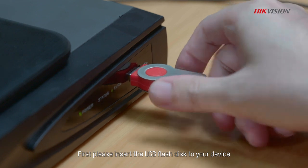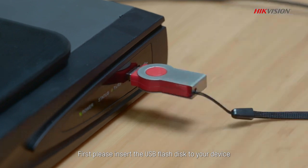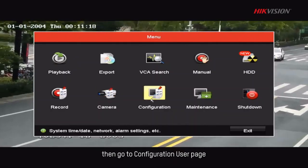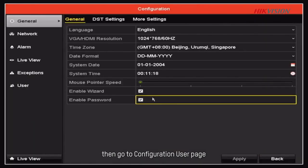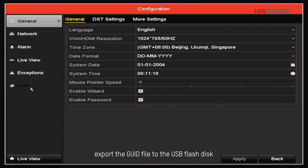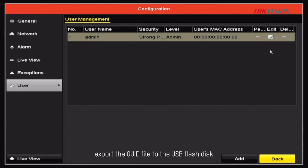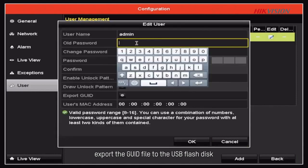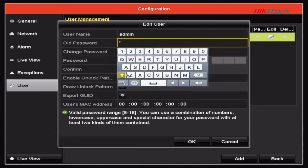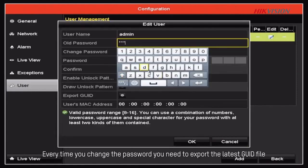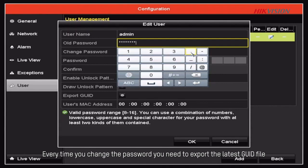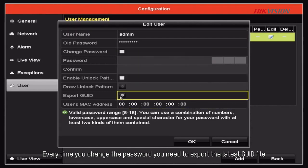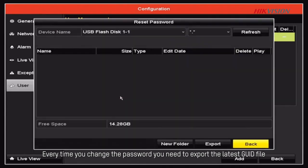First, please insert the USB flash disk to your device. Then go to Configuration user page, export the GUID file to the USB flash disk. Every time you change the password, you need to export the latest GUID file.